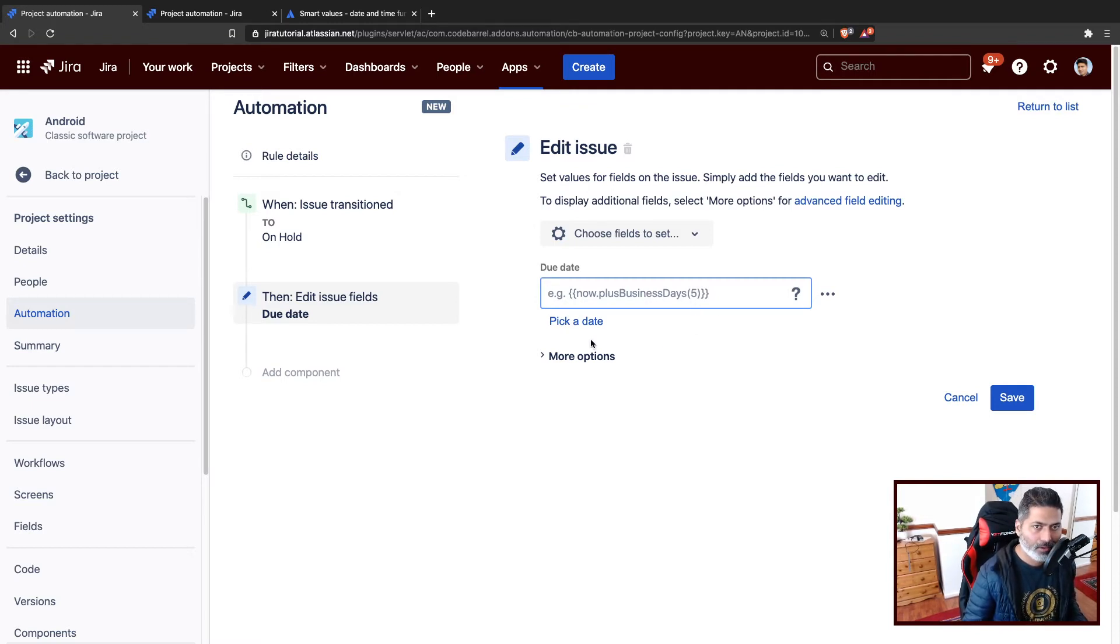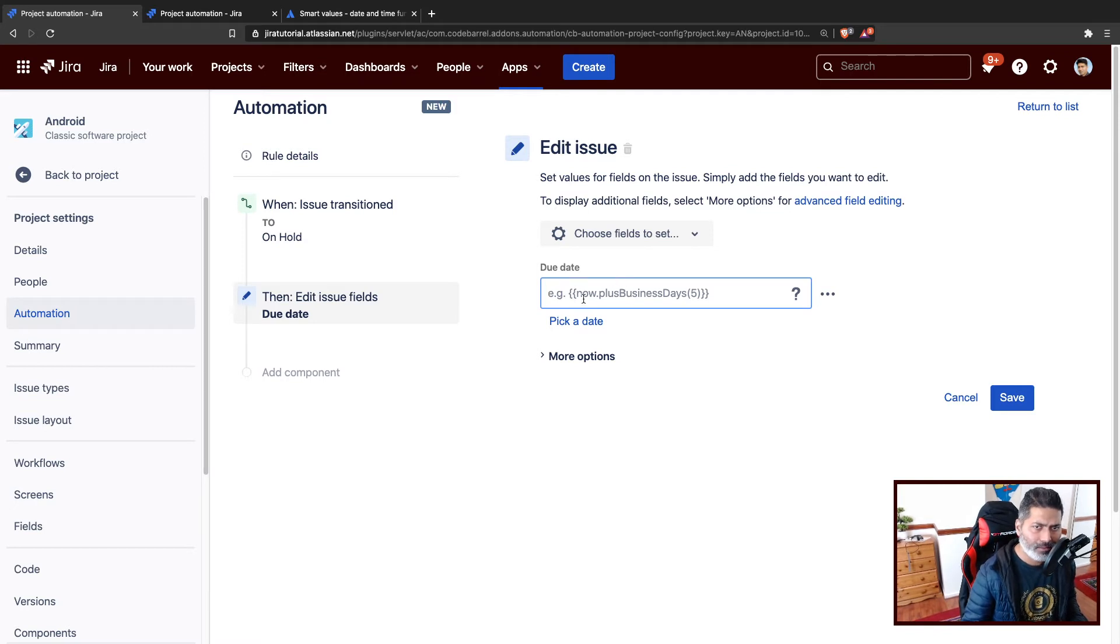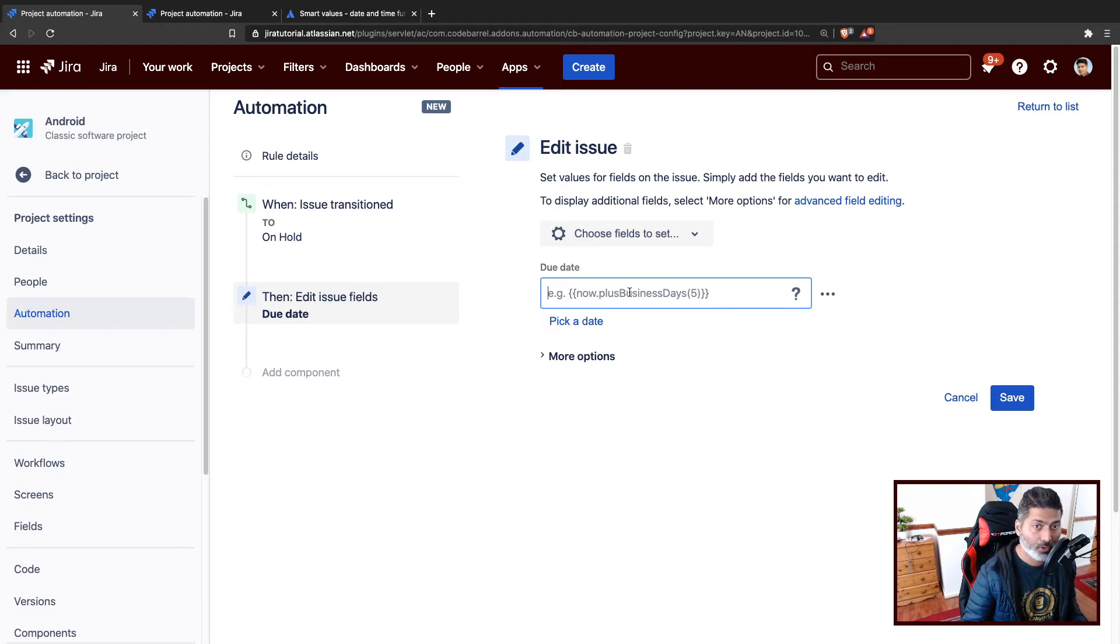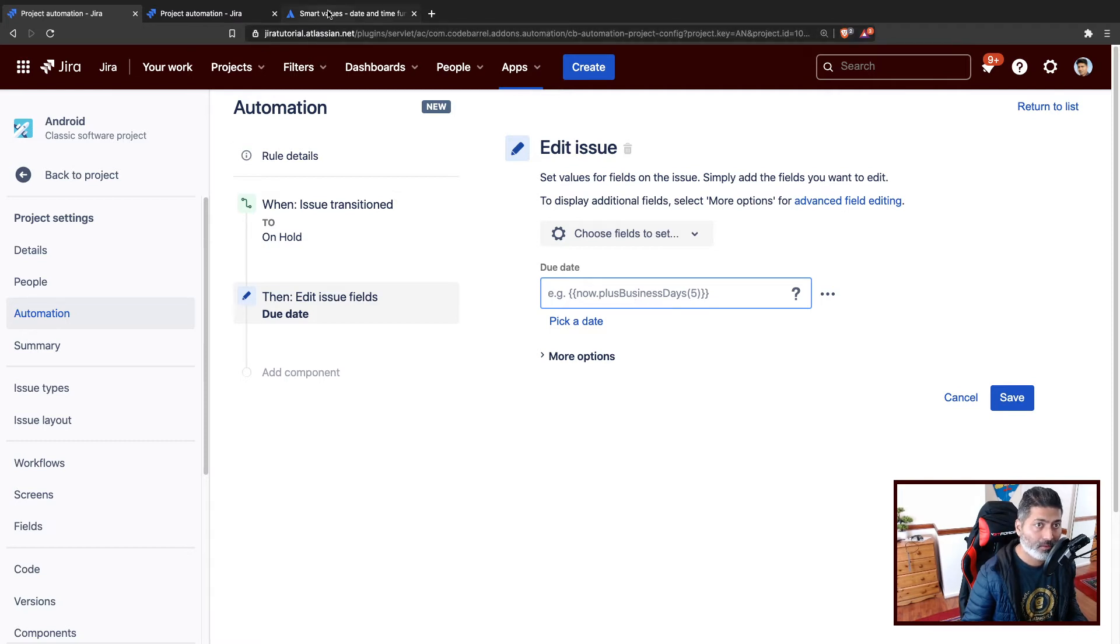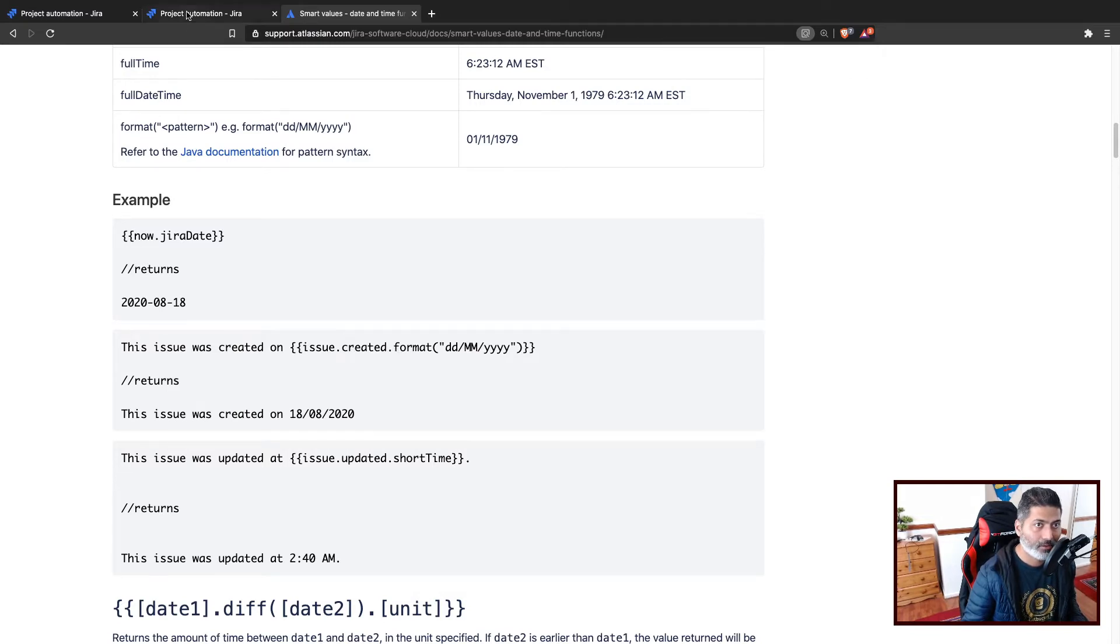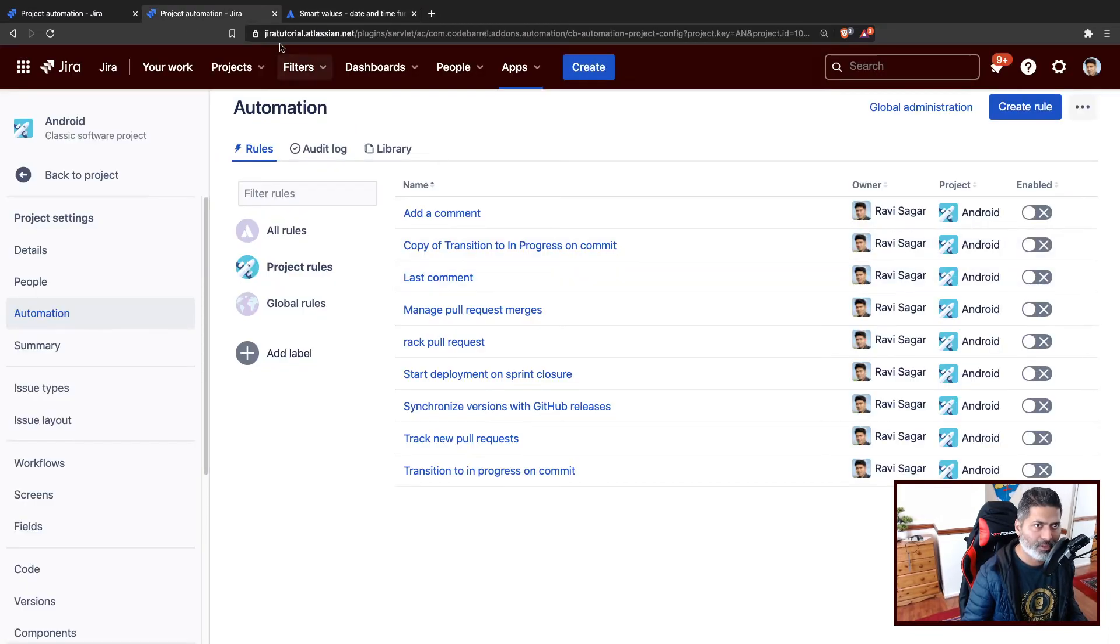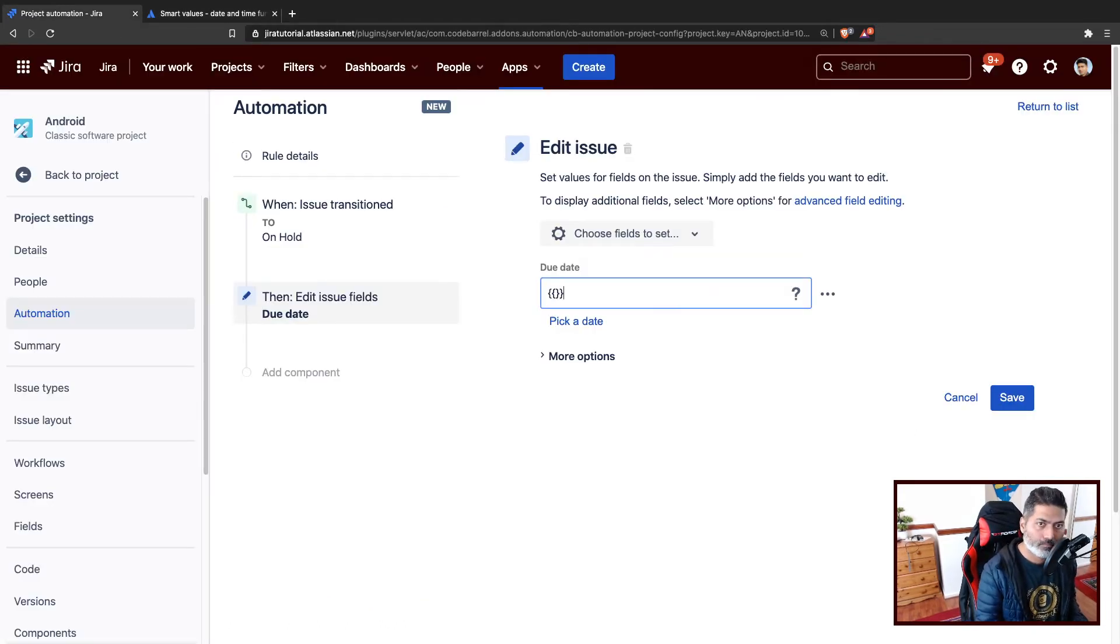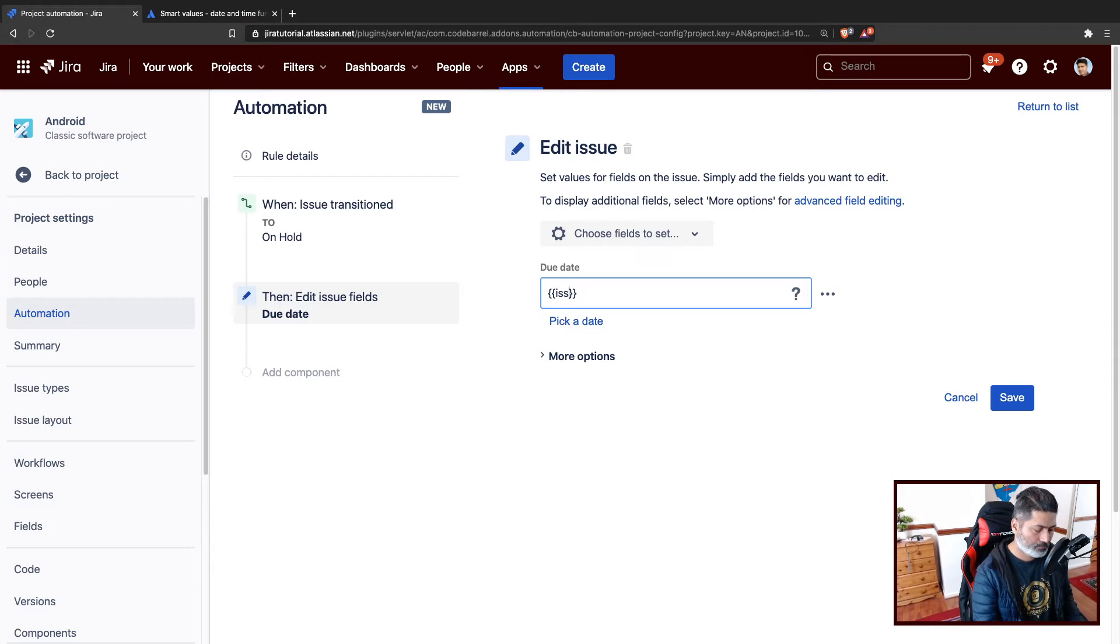When you edit the issue, you may want to set the due date. You already have some recommendations like you can set it to now plus business days five. Basically, it will add five business days to your current date, that is the created date. Let us first fetch the created date. You can do that using issue.created. I'm taking a look at the documentation. So let us do issue dot created.